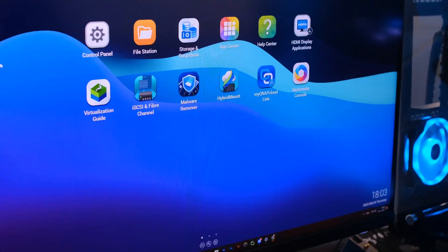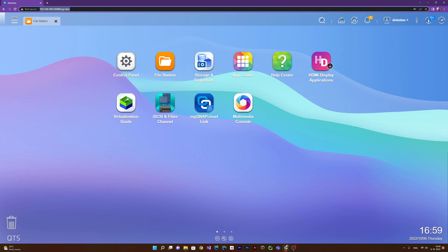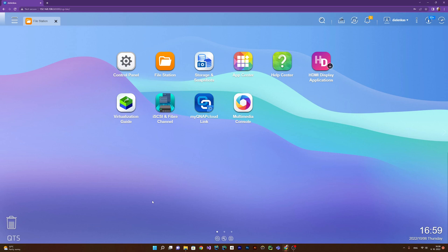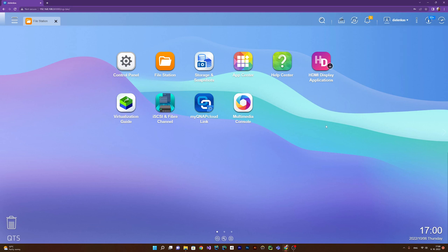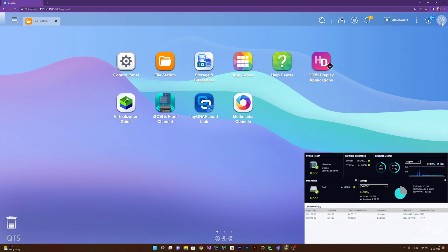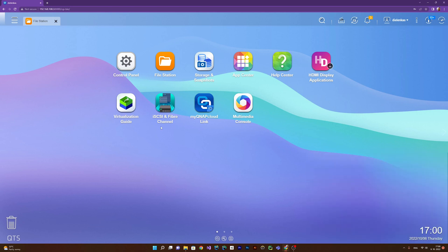So here you are, this is the control center. You simply need to know the IP address of your device and log in with your username and password. It offers a very nice UI with a bunch of options here. You can access some options from your user profile, for example locate your NAS, restart or shut it down, or log out. Here you have a dashboard so you can see the performance and a lot of options.